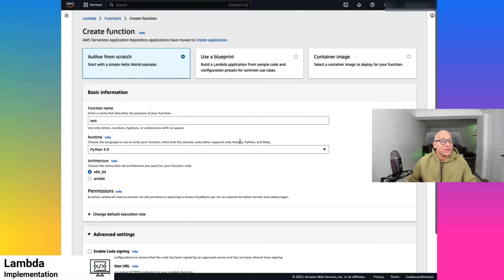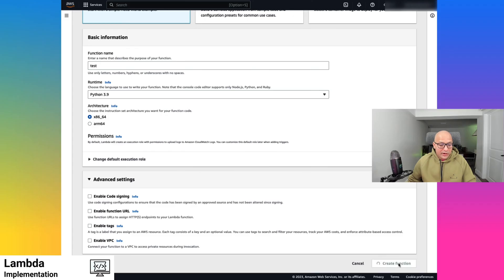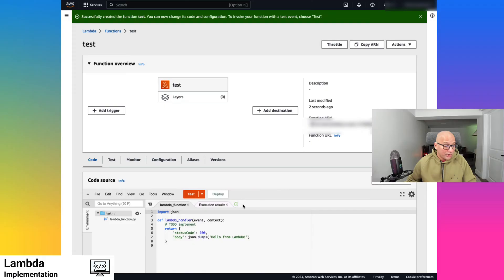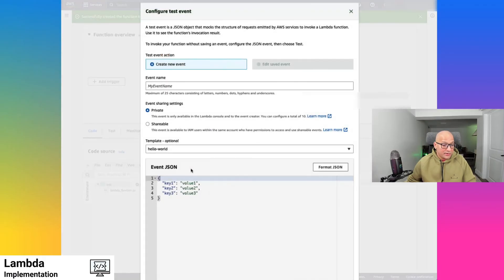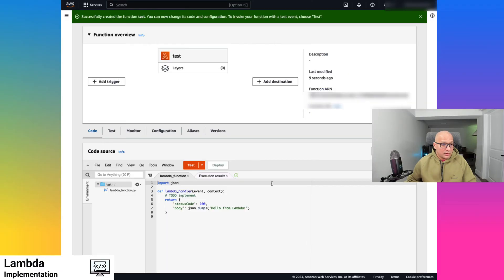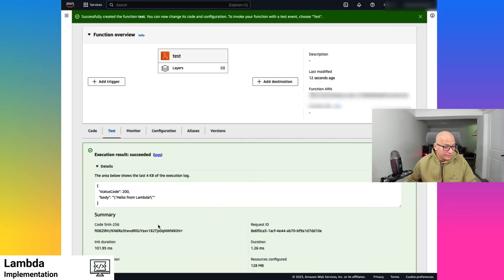There are certain things we will touch base on. One is code signing. Another thing, once we have finished creating the lambda function, is how we can use S3 buckets for hosting our lambda function code. So here we create a function and we have a working function. It is a simple function and if you try and test it, it responds with 'hello from lambda'.